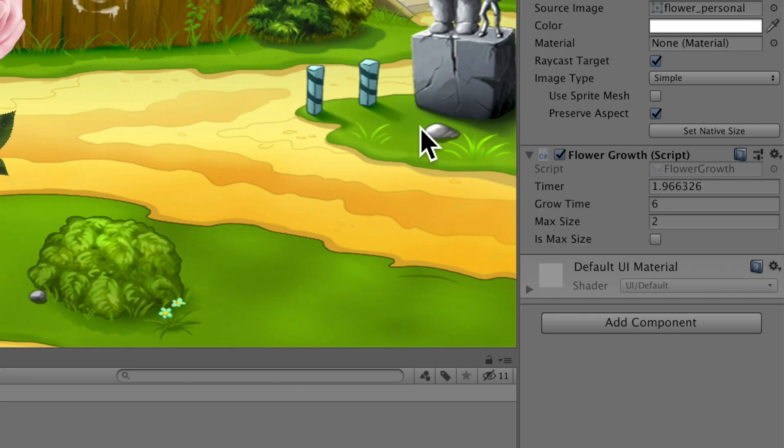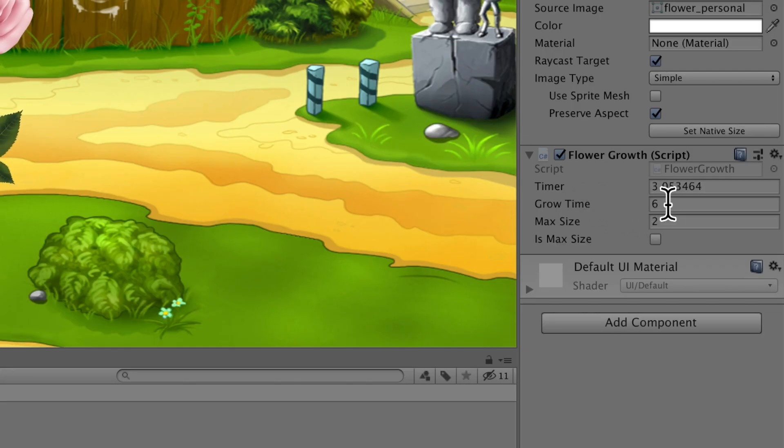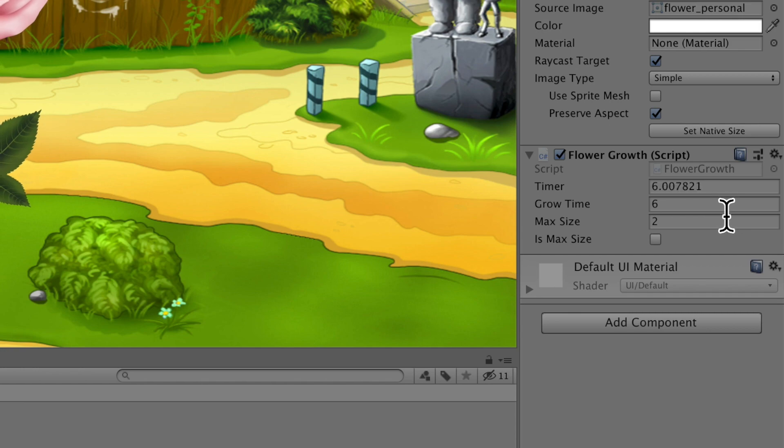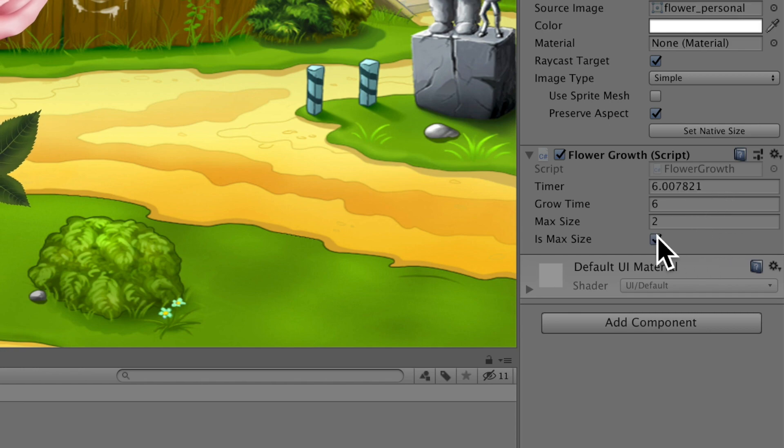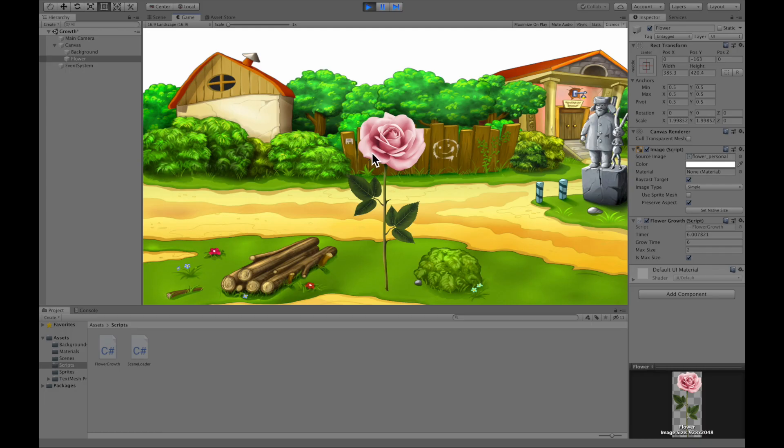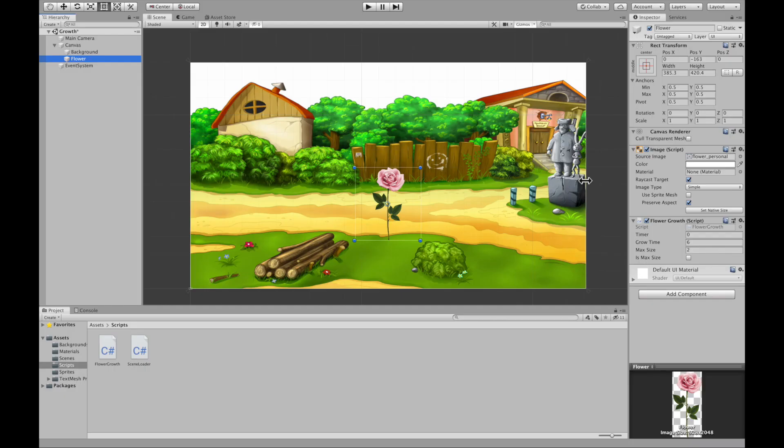So when the timer hits the grow time, so four, five, six, it ticks on max size. And as you can see, the flower stopped growing and now it is max size.